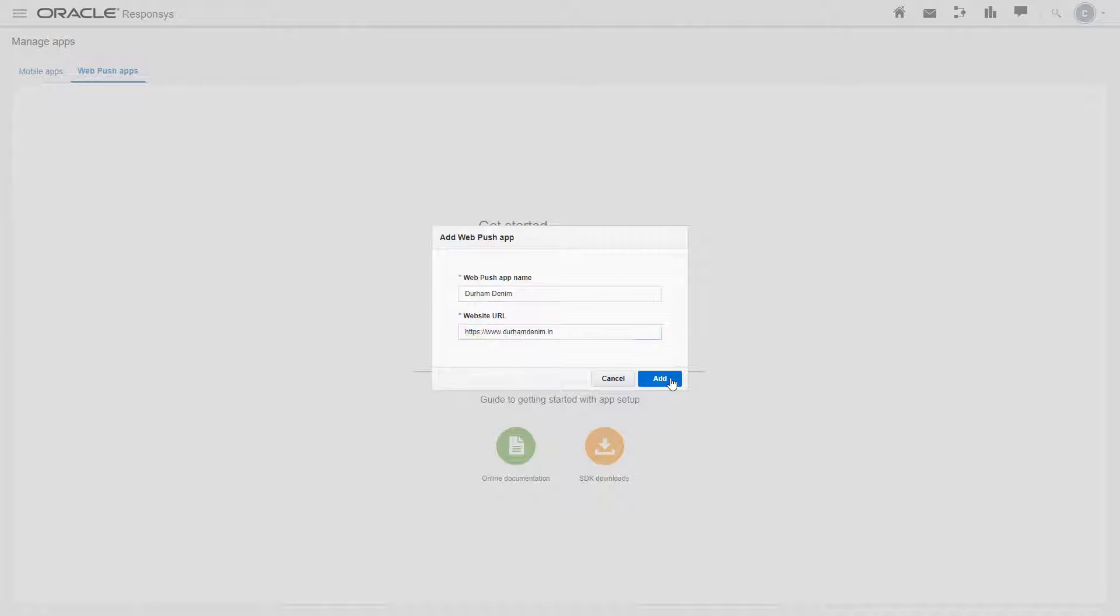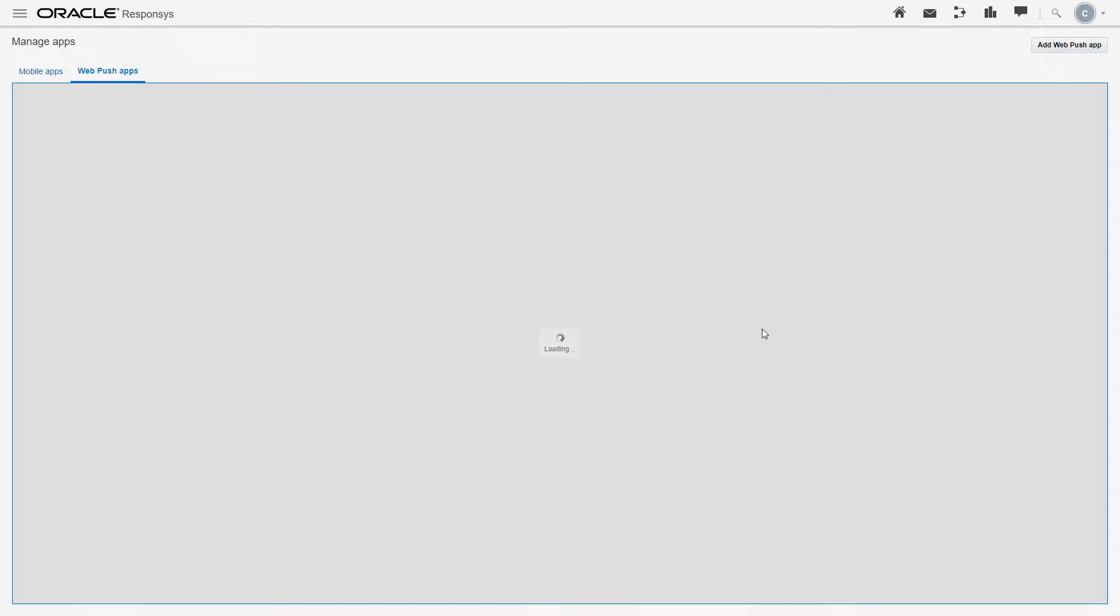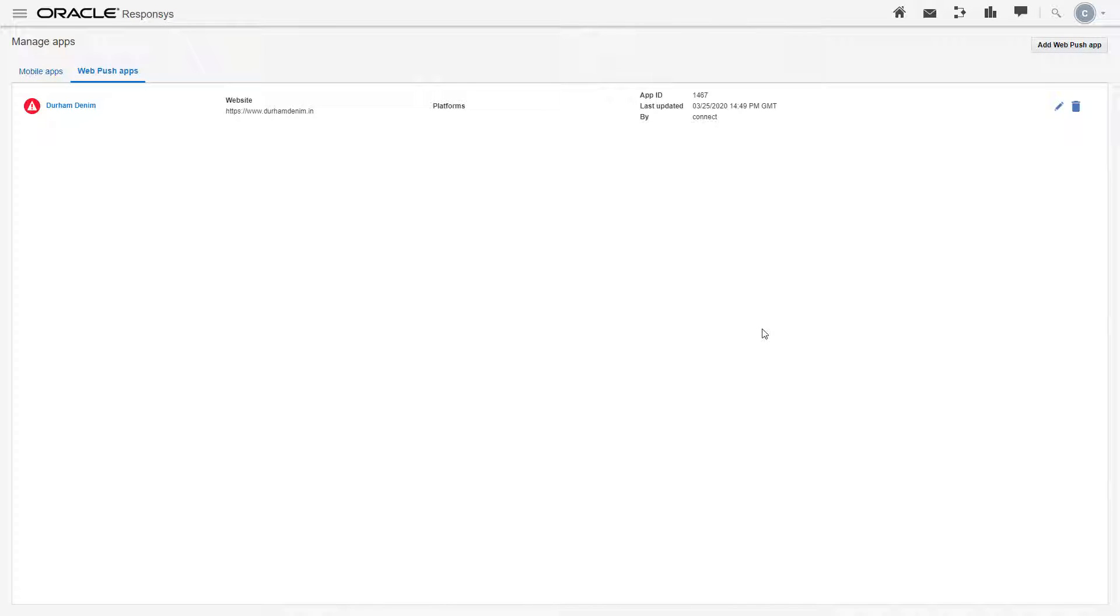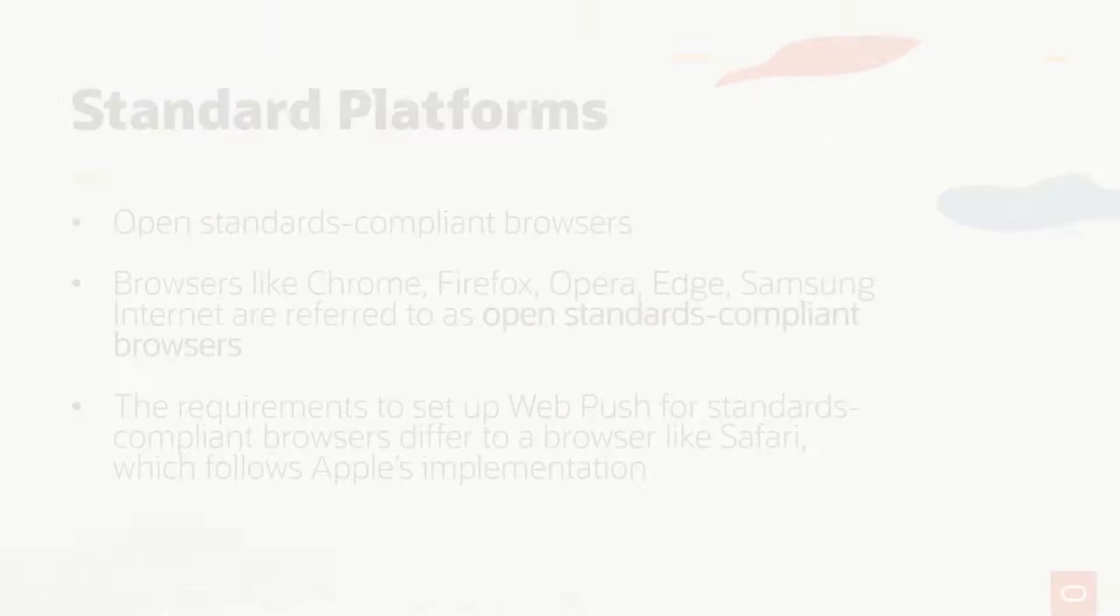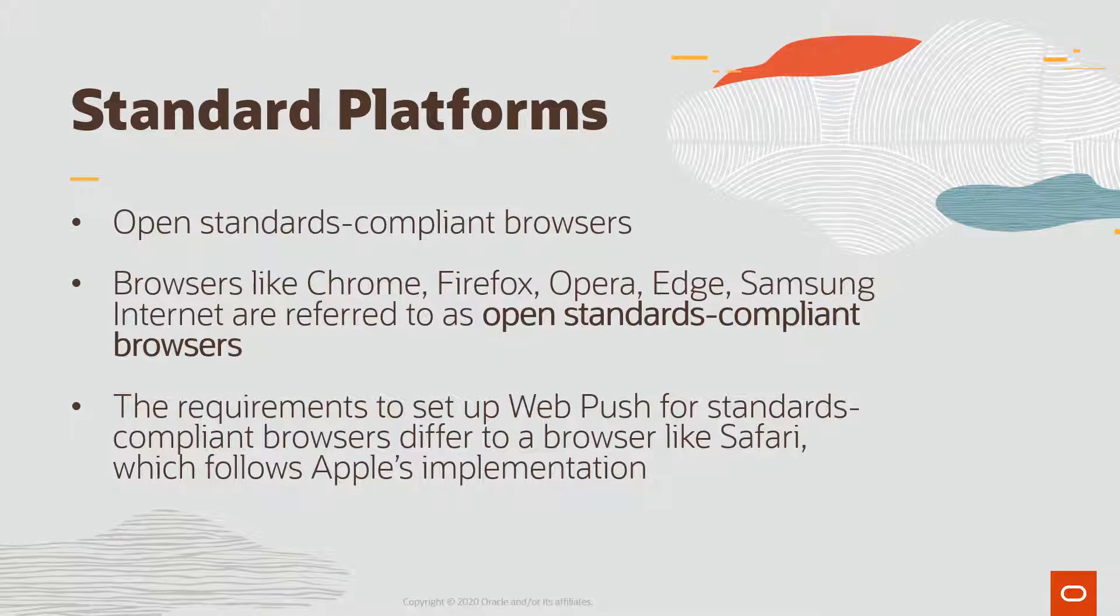Click add. Our app has been added. Next, we need to complete the WebPush app configuration for standards compliant browsers, browsers such as Chrome. We will be configuring for our WebPush app what is called a standard platform.